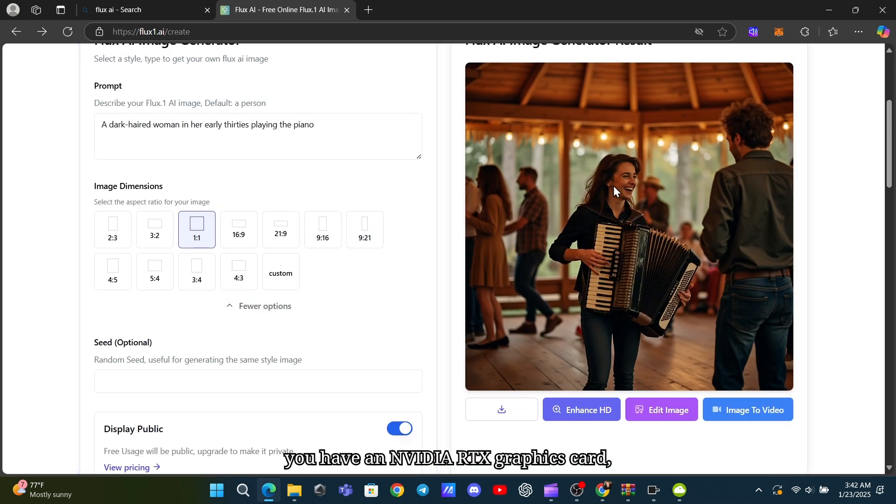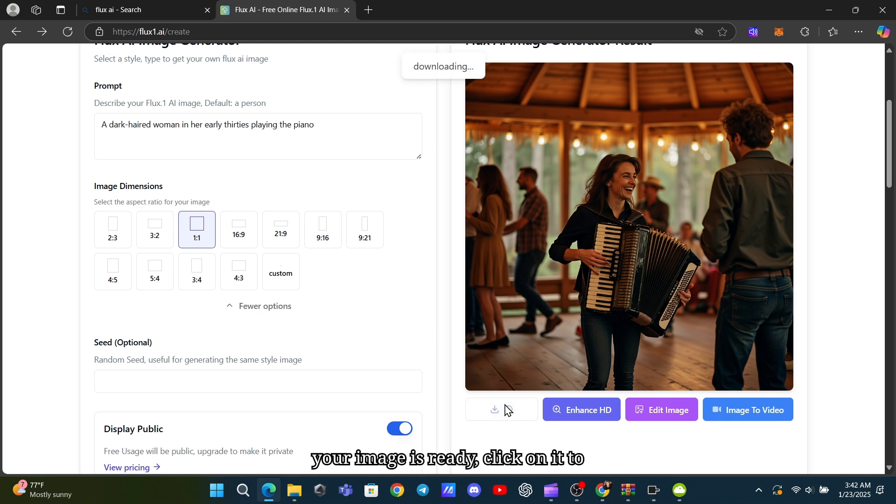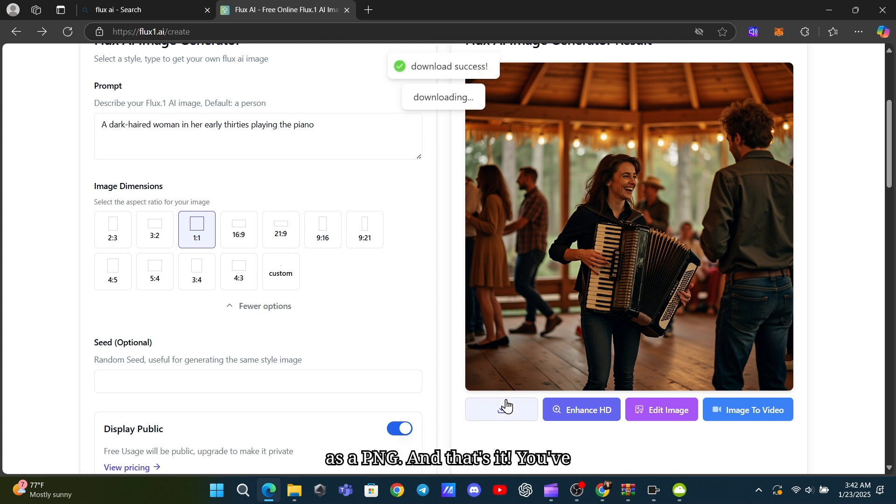If you have an NVIDIA RTX graphics card, you'll get the best performance. Once your image is ready, click on it to download it as a PNG.